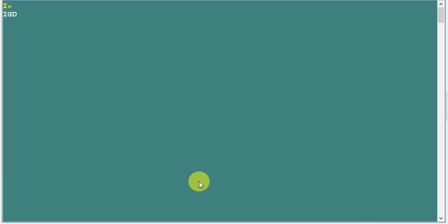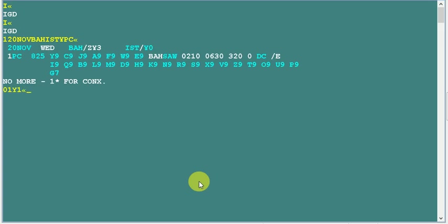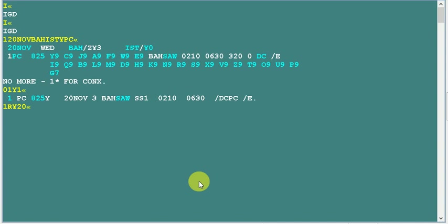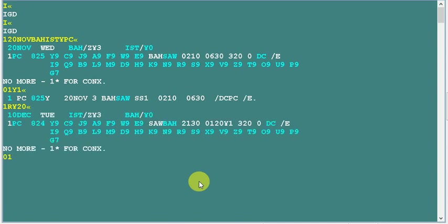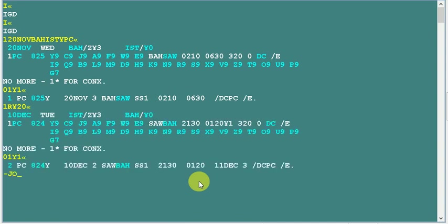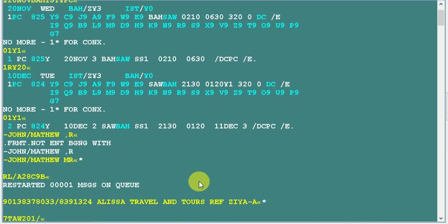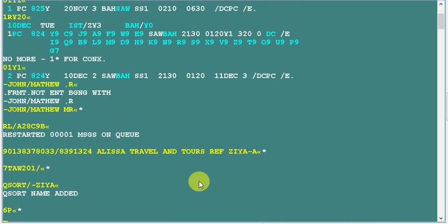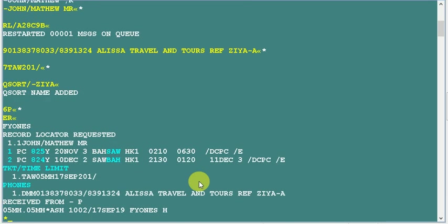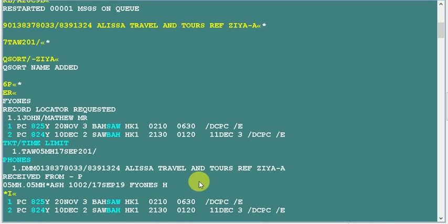We need to create a PNR again here. I'm going to create another booking from Bahrain to Istanbul by Pegasus and return after 20 days. This is your new PNR.